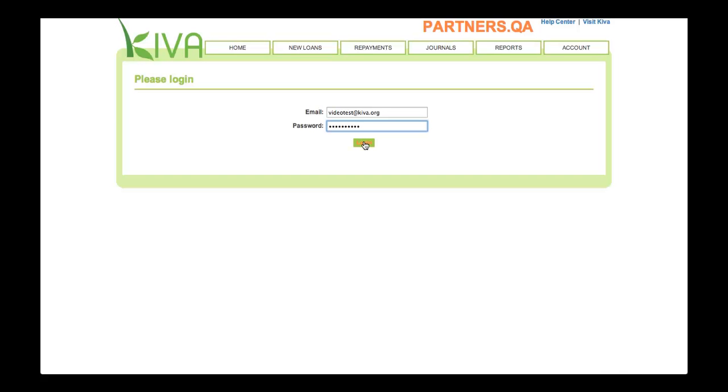Now that we have gathered all the information we need, let's watch a video demonstration of how to post a new loan in PA2. Note, this video was recorded in Kiva's test system, so please disregard the orange banner at the top. To begin the process of posting a new loan, log in to PA2 and click the New Loans tab.